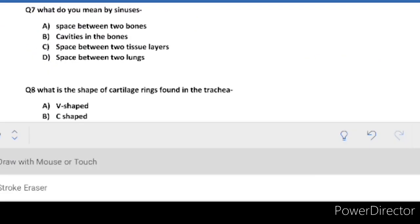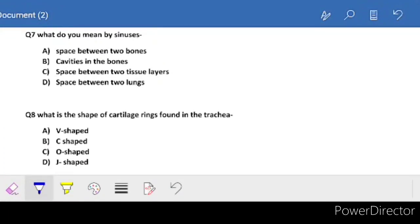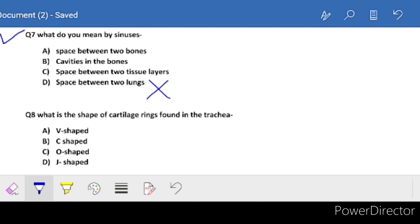Next: what do you mean by sinuses? Many students get confused. Option A is space between two bones, B is cavity in the bones, C is space between two tissue layers, D is space between two lungs. Space between two lungs is not sinuses. A and B confuse students - the correct answer is B: cavities in the bones.